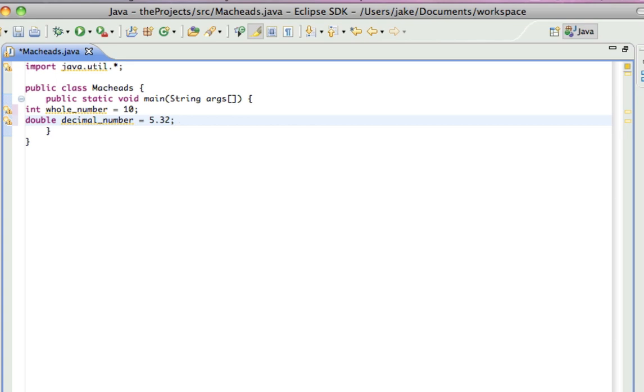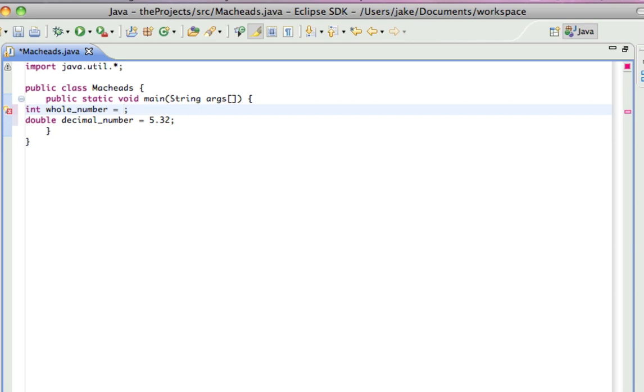If you set int to 5.32, you would get an error, and I'm just going to show you that right now, because it has to be a whole number.